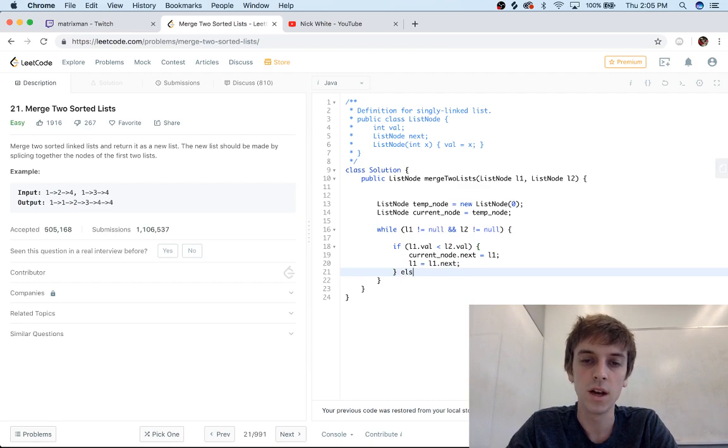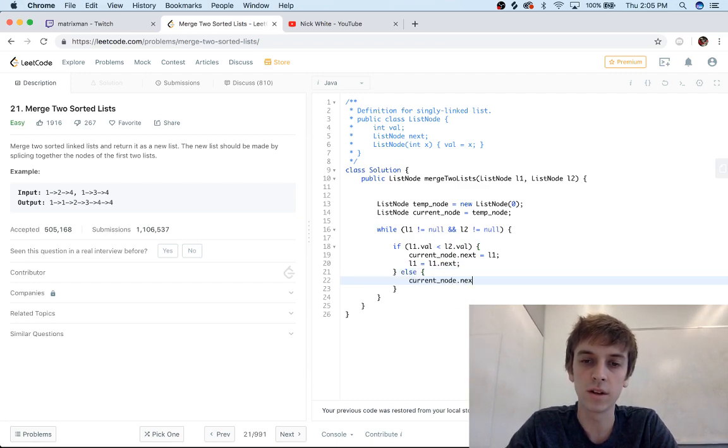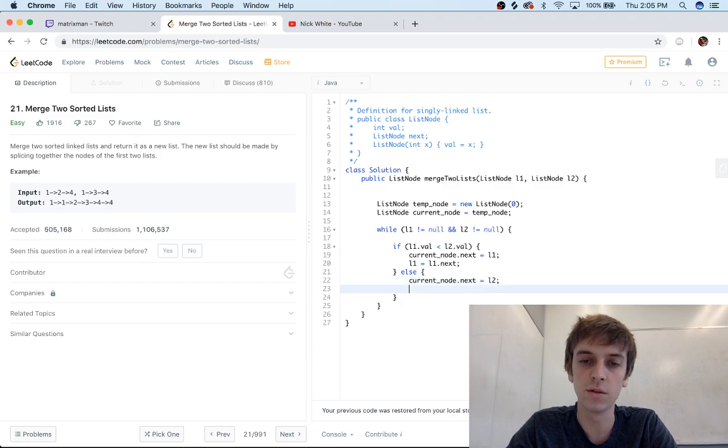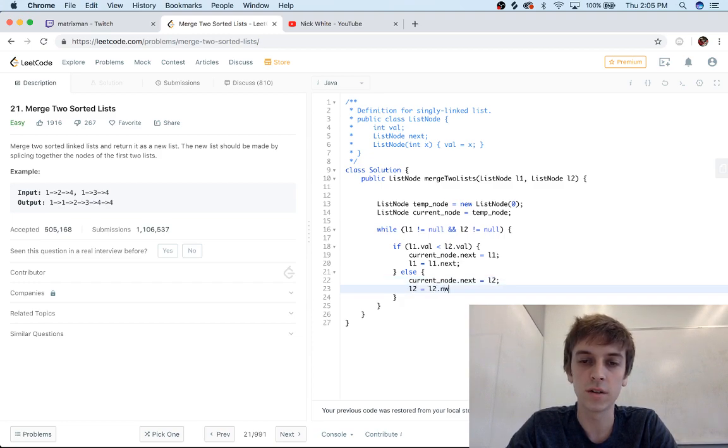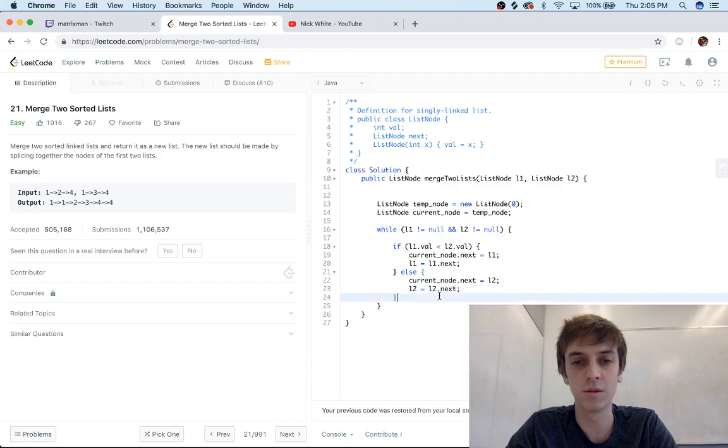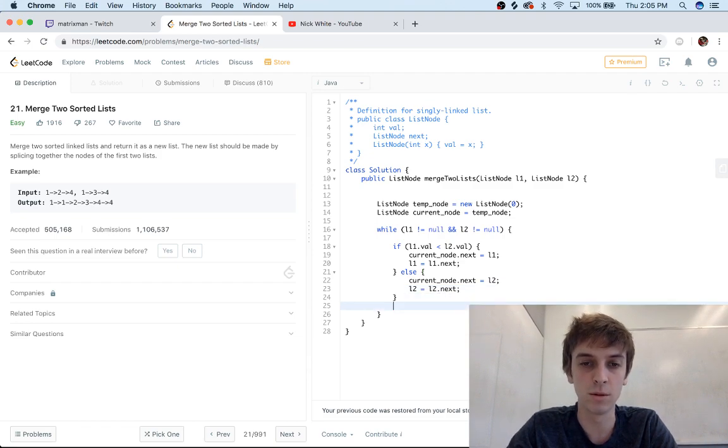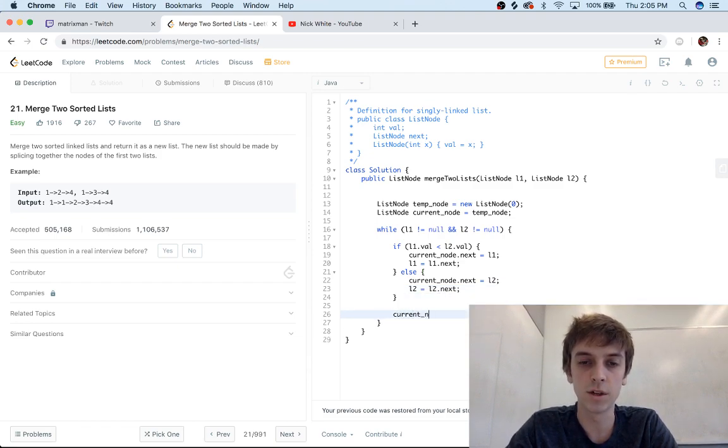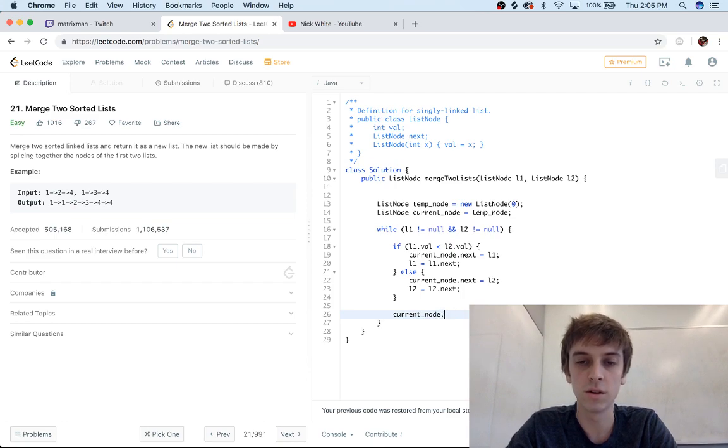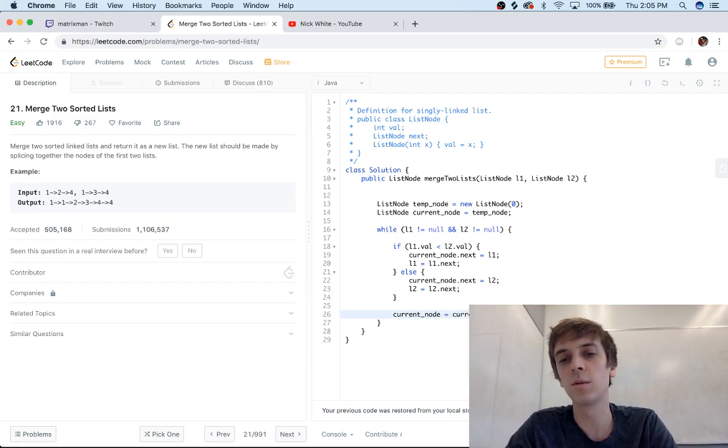And that's pretty much it as we loop through. Pretty easy problem. And then you have to obviously update the current node, so current_node equals current_node.next. Only thing is when we get to the end of this loop, one of these conditions can be broken because one of them could get to the end and the other one might not be at the end.